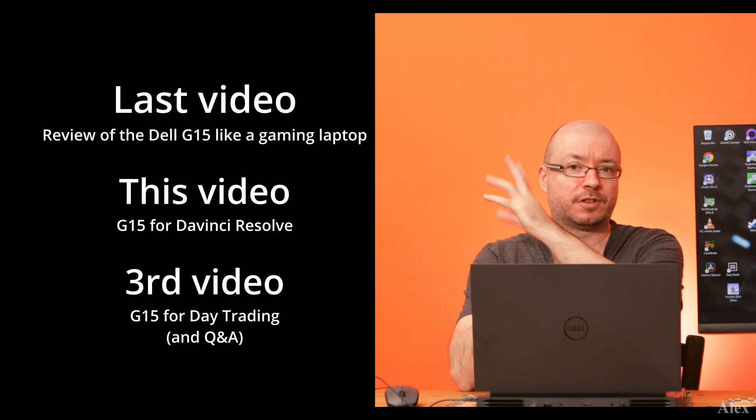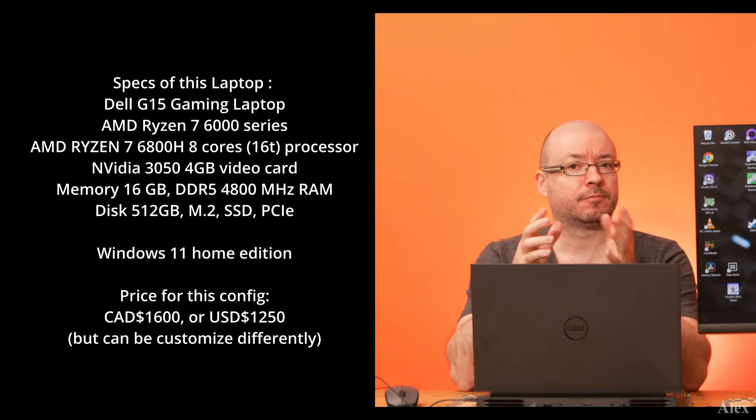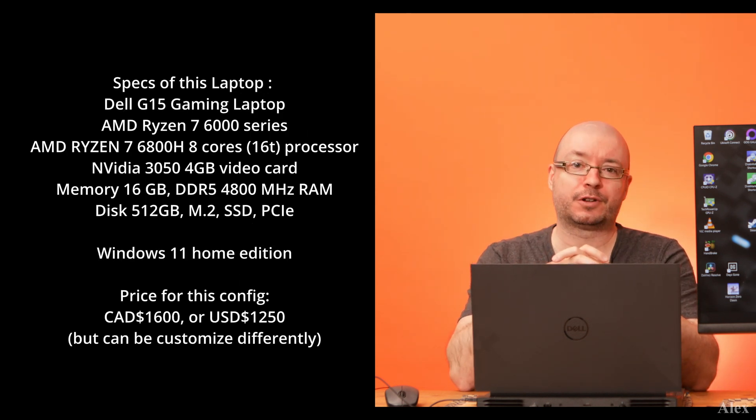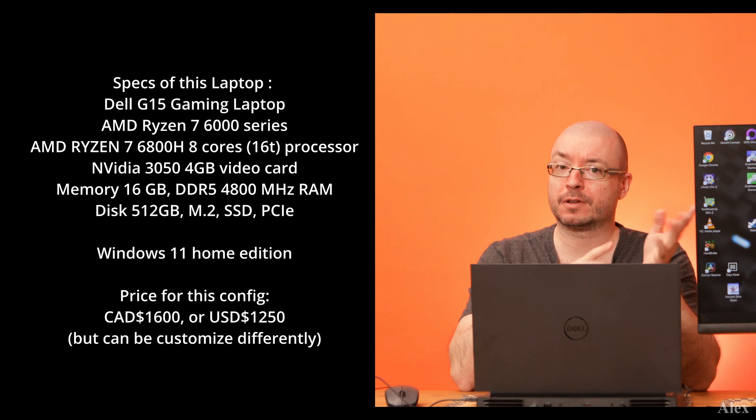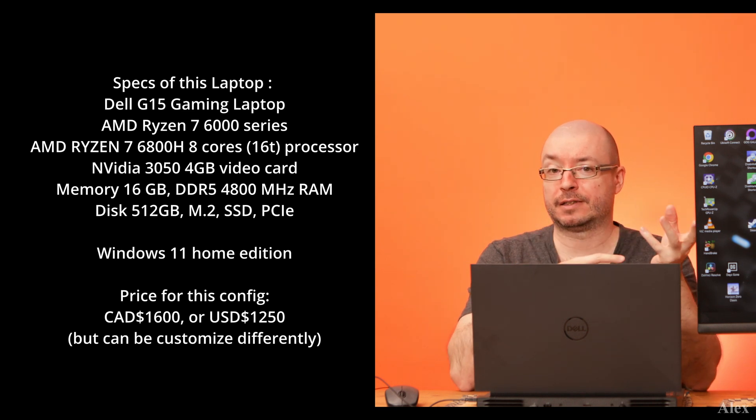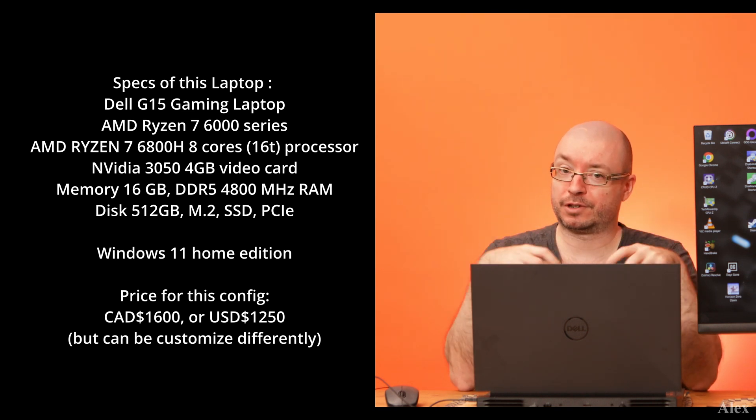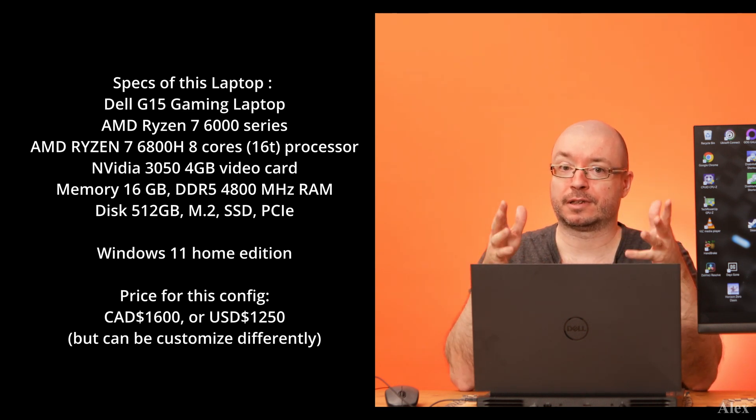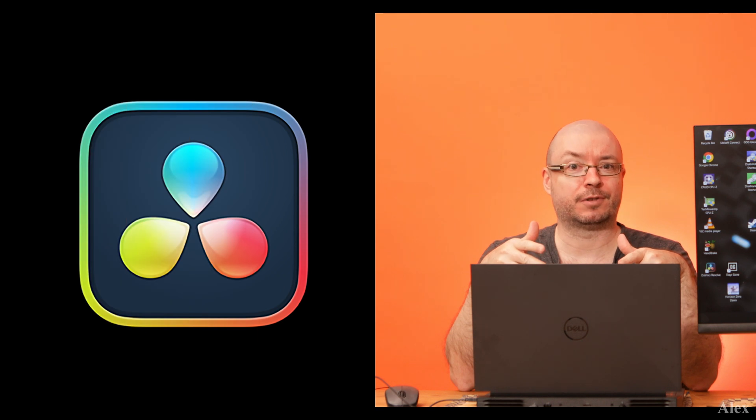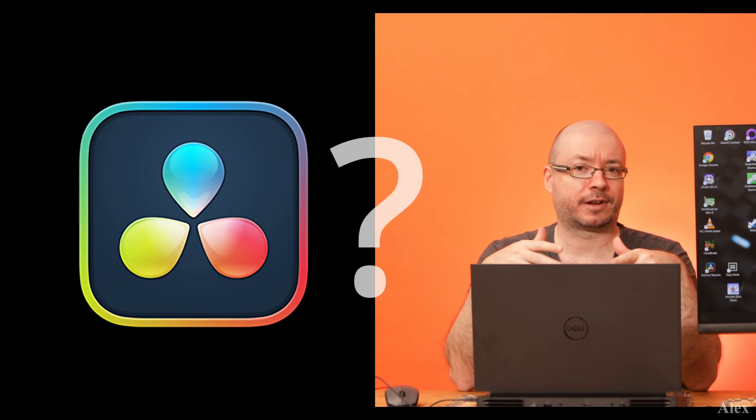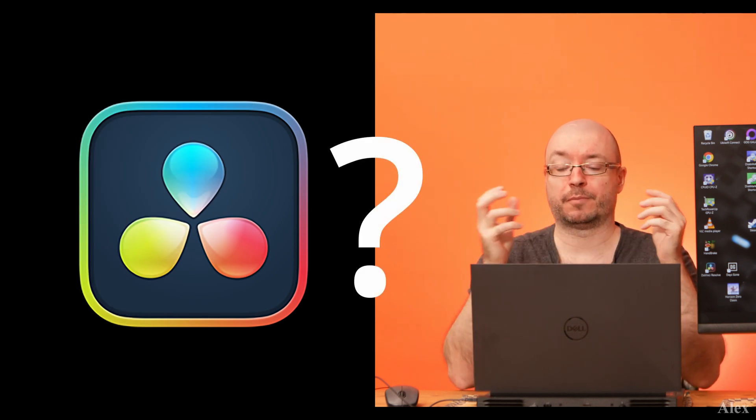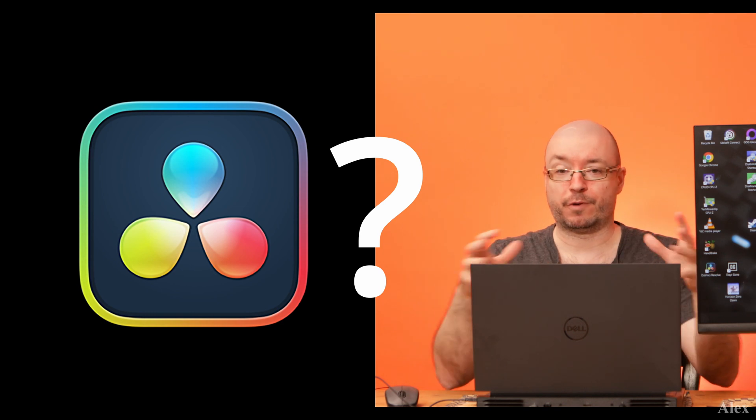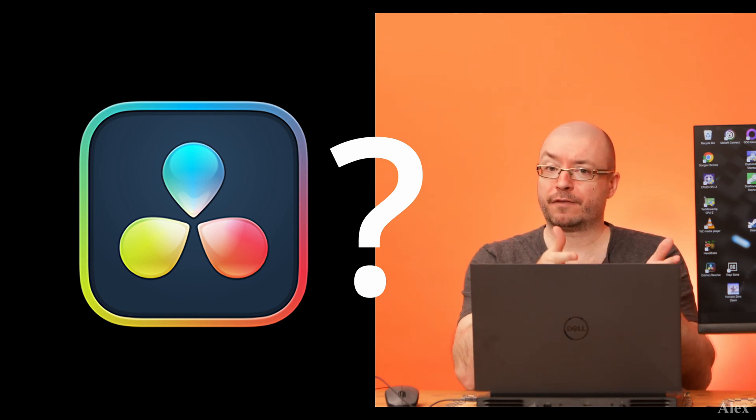I'm gonna put the specs here and the timestamps, but this will be a very shorter video compared to the first one. So the second one, which is this one, is does it run DaVinci Resolve, or can we actually do something about it? And the first video, it was a complete review of this laptop with gaming components.